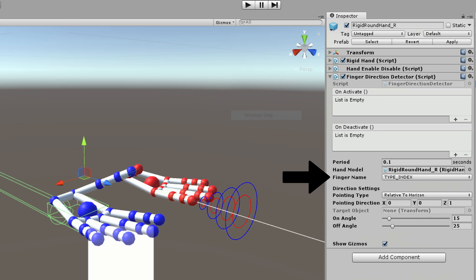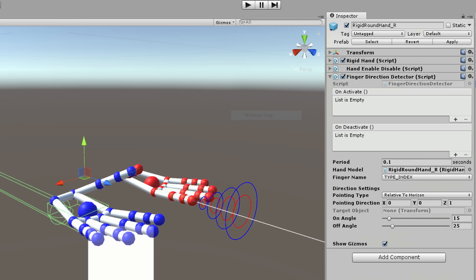The finger name option allows us to specify which finger we want to track. This script offers a few pointing types. The pointing types allows us to specify what the pointing direction value is relative to.